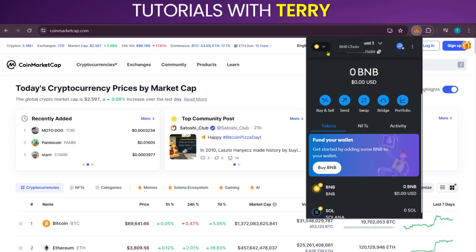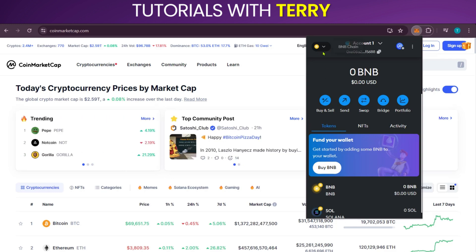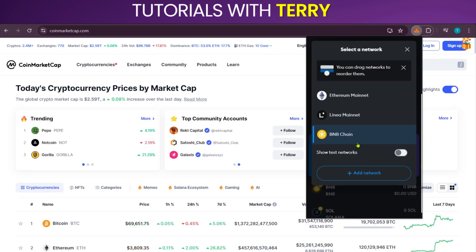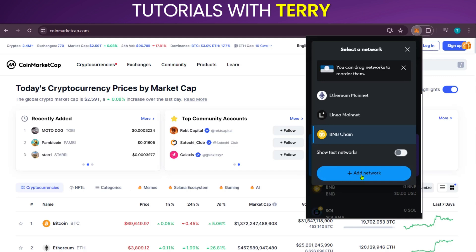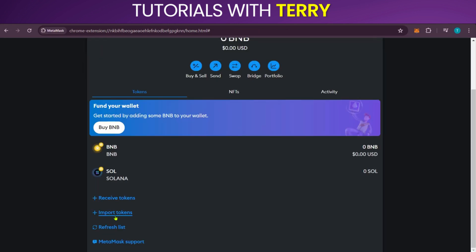Of course this signs in automatically for me — you'll have to do that if you're not signed in. At the top left corner we're going to click on the drop-down arrow and click on 'Add Network.' Now it has brought us here; we're going to click on the X at the top right corner and then scroll down to Import Tokens.